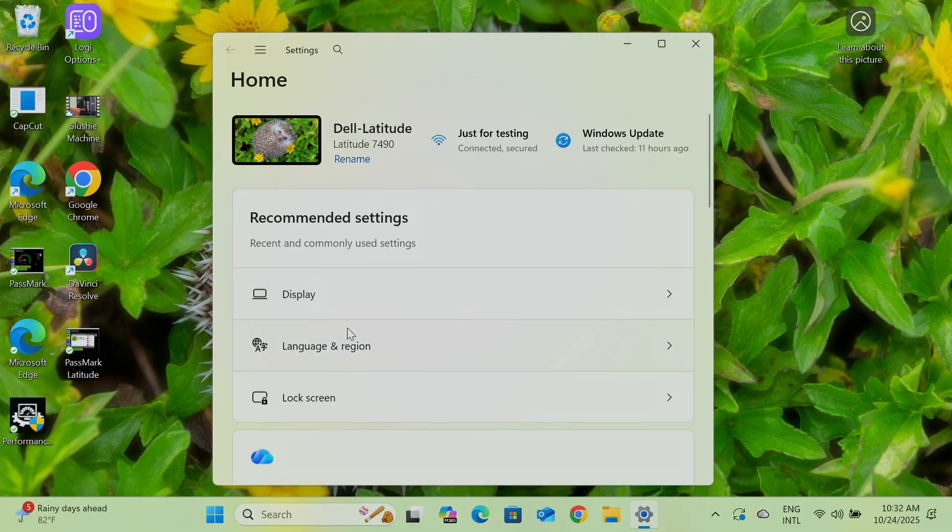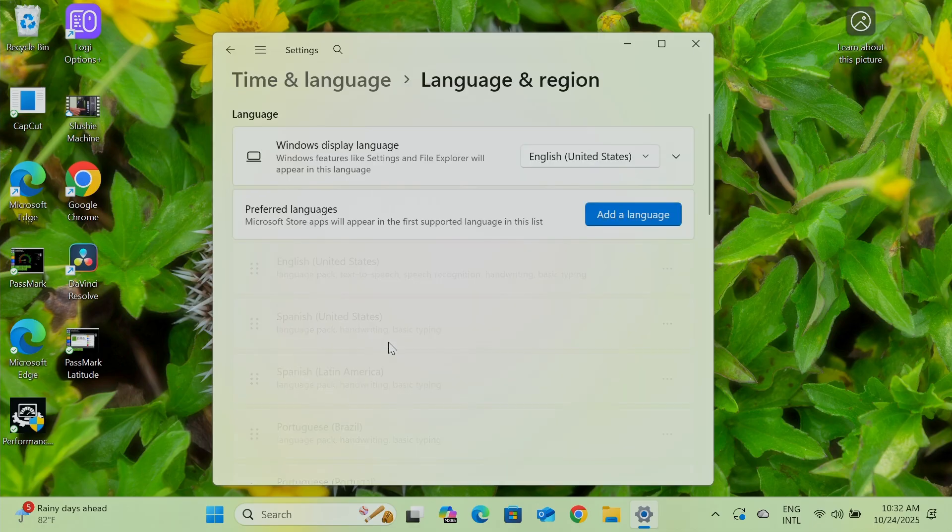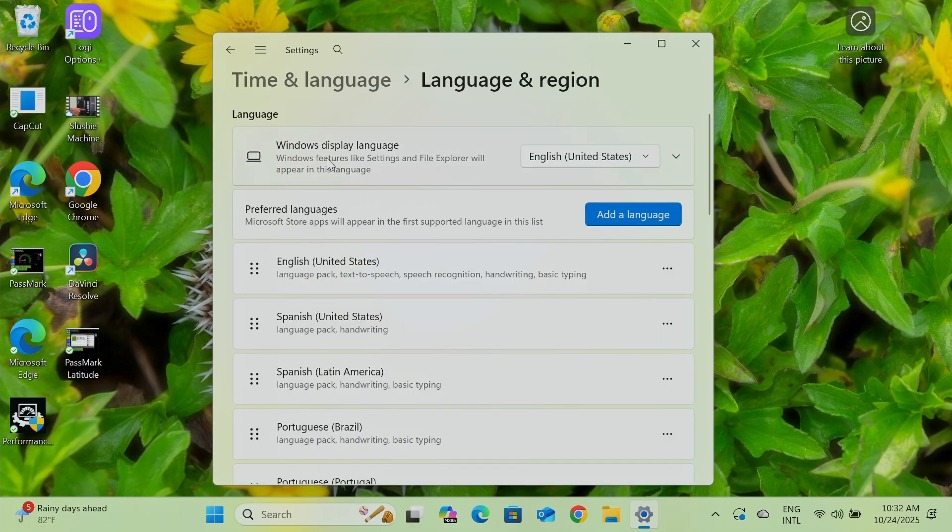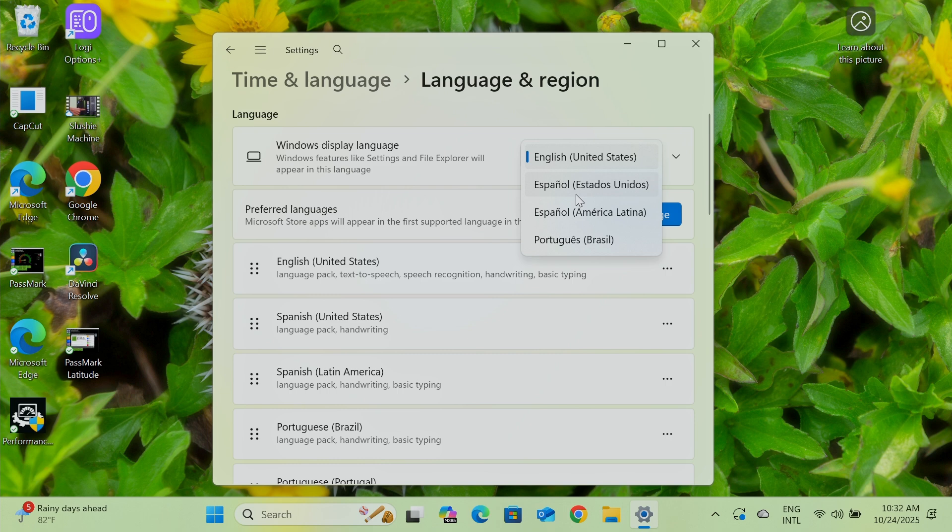And from here, you're going to look for language and region. That's the one. And here you can change the Windows display language. Right now I have English from the United States and I have different languages here.